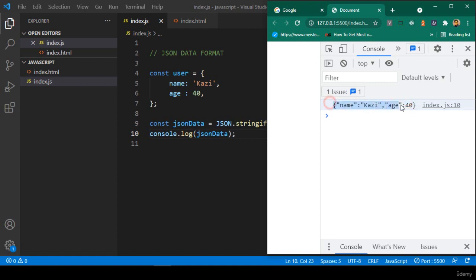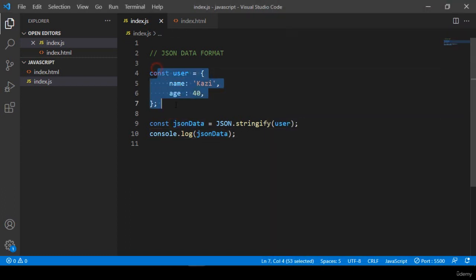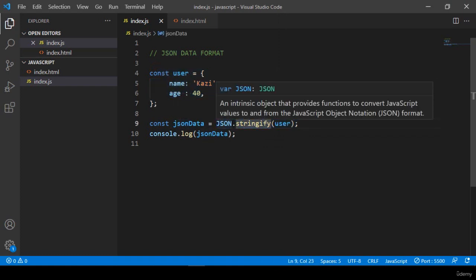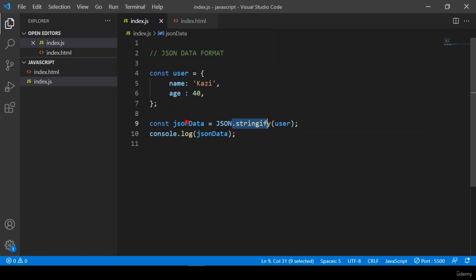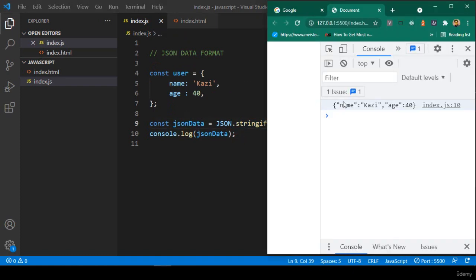So we will do a lot of work with JSON format data. To summarize: this is our object data, and using JSON.stringify() we convert it to JSON format, assign it to a variable, and print it — and now our JSON data is displayed.